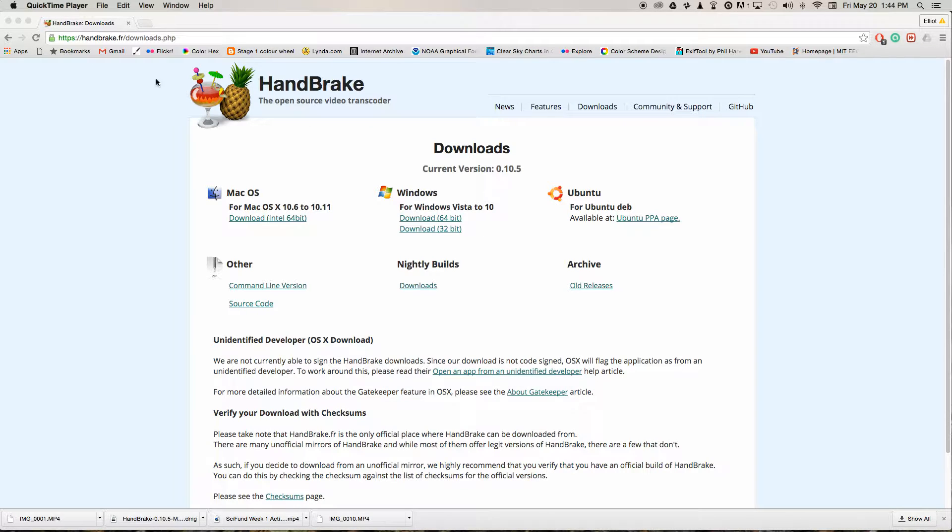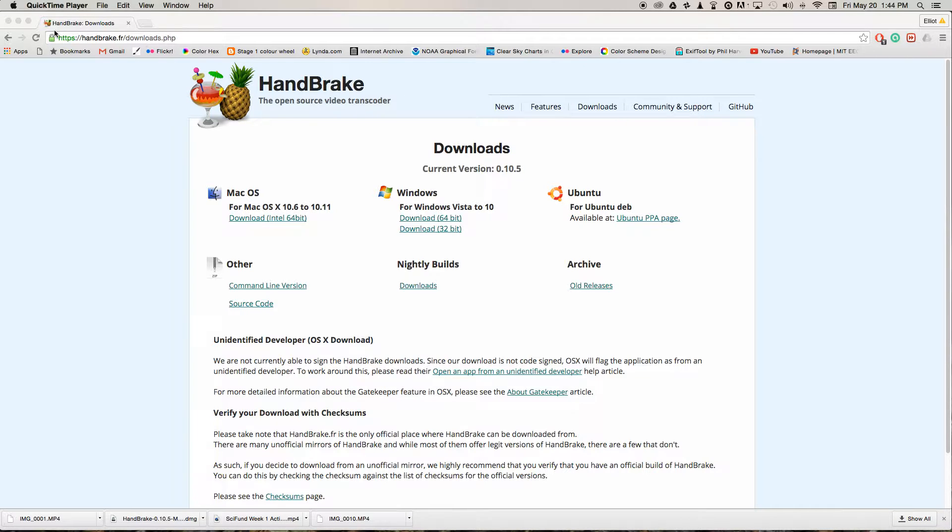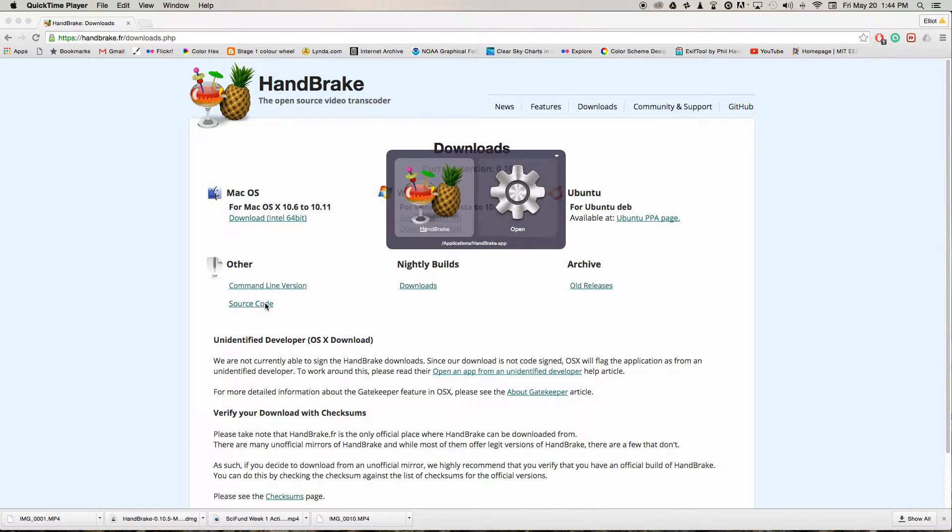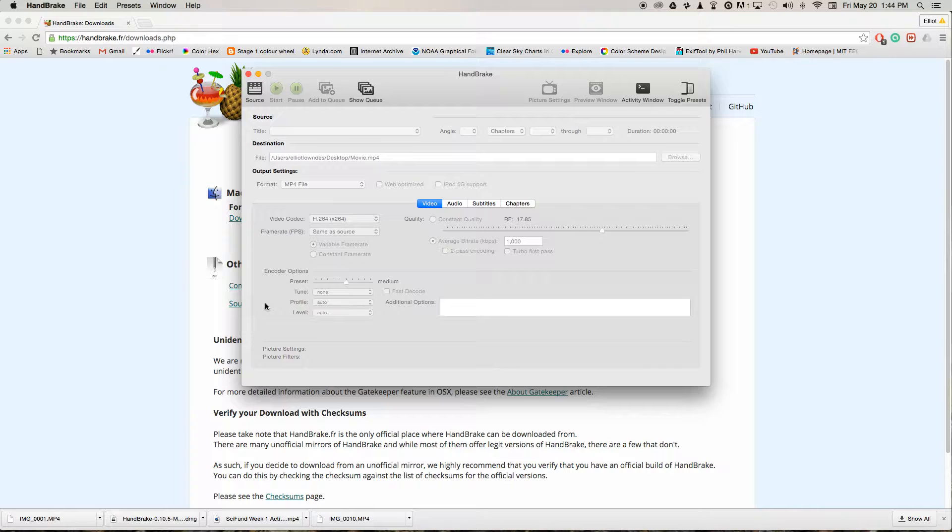You're going to need a piece of software called Handbrake. You can get it from this URL here. I'll also post this in the Google Plus post. It's available for Windows and Mac, so download and install that and then open the software.